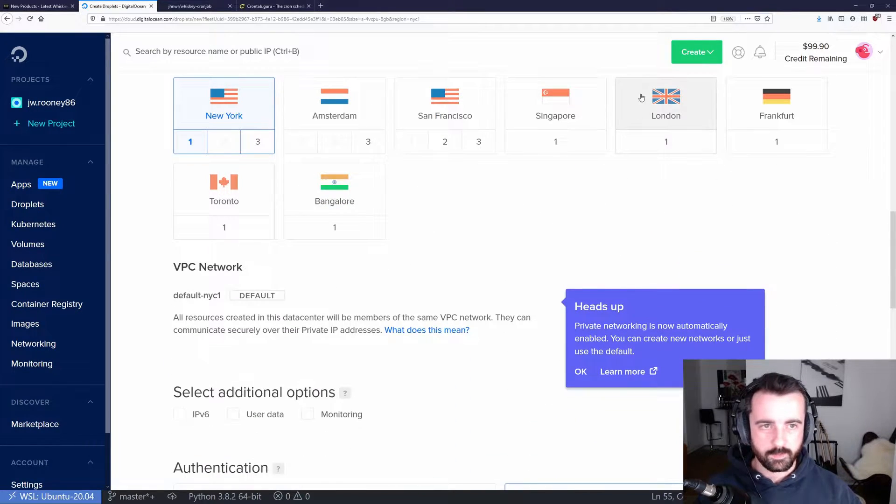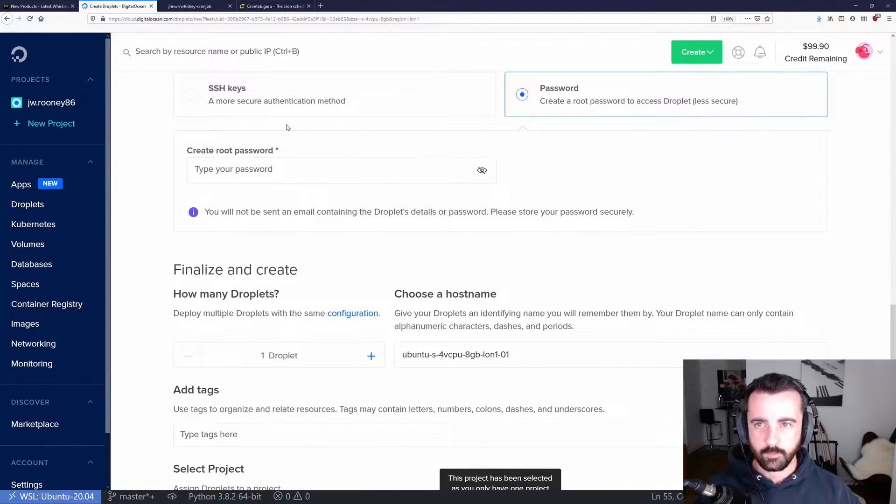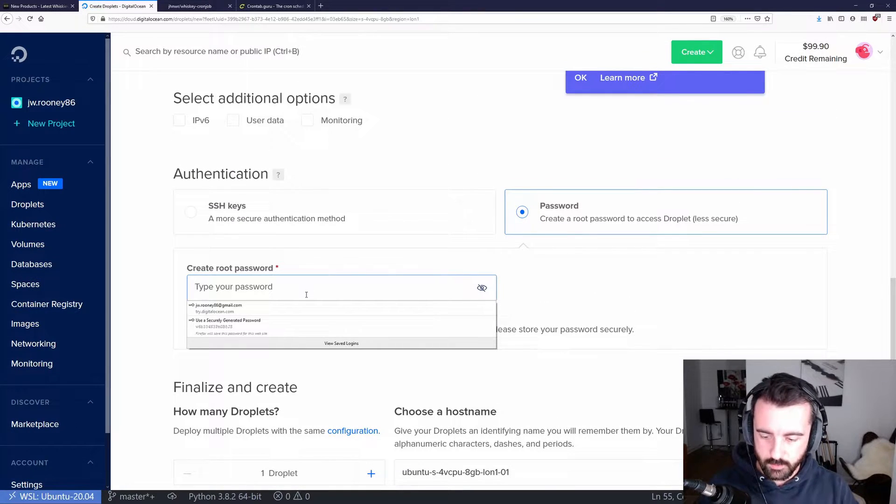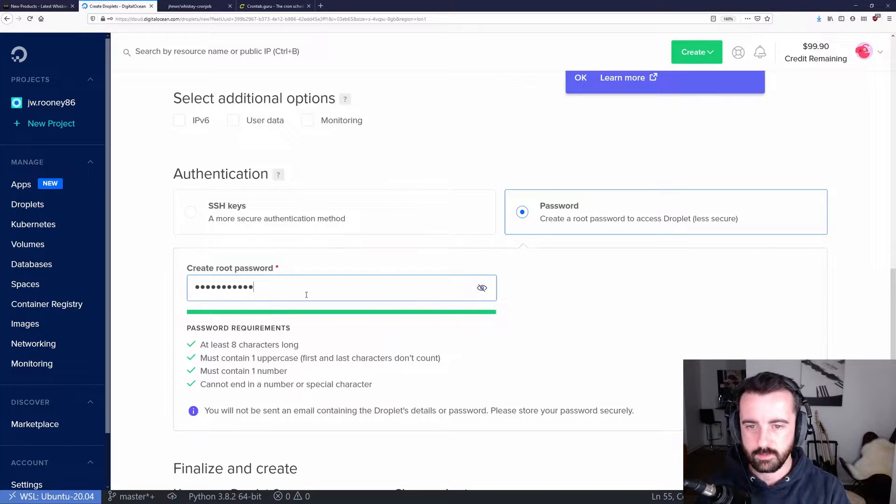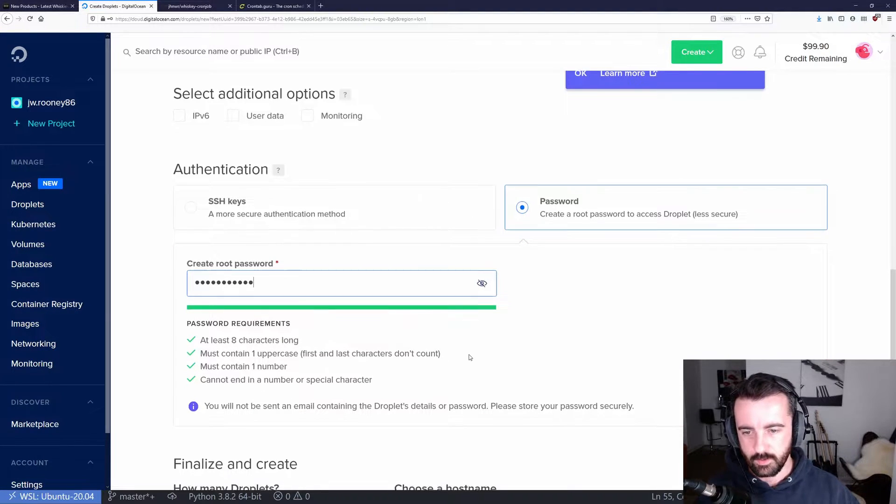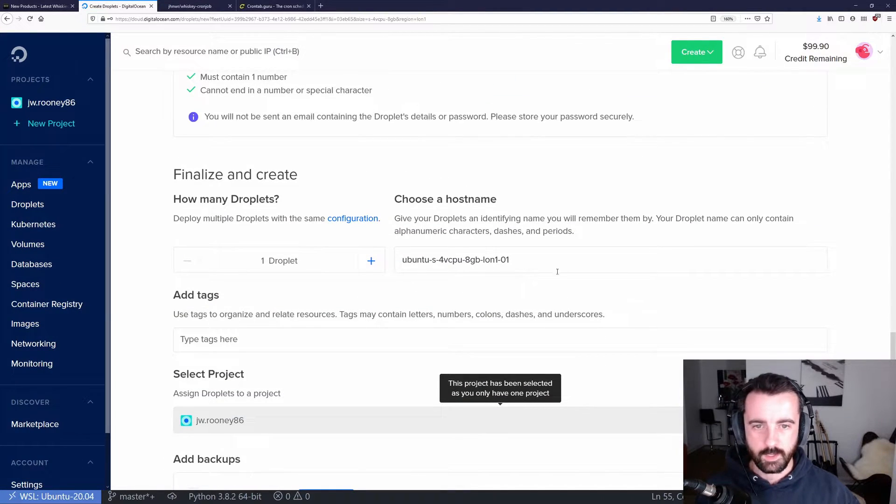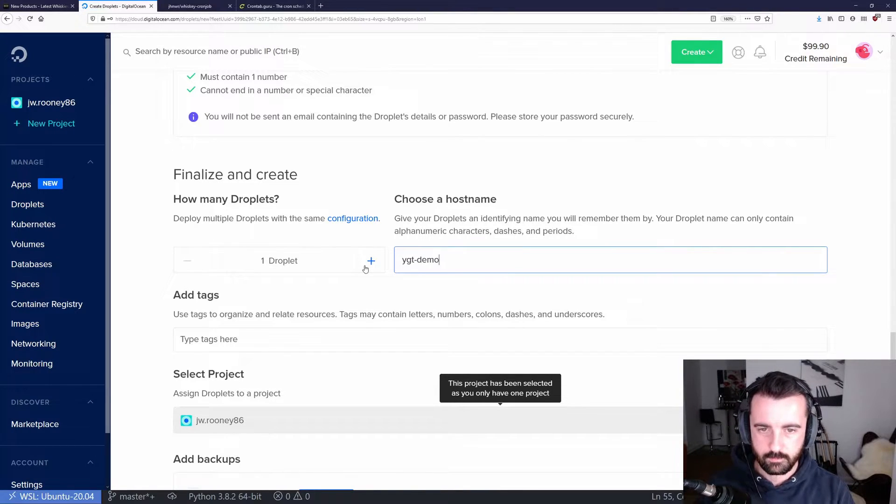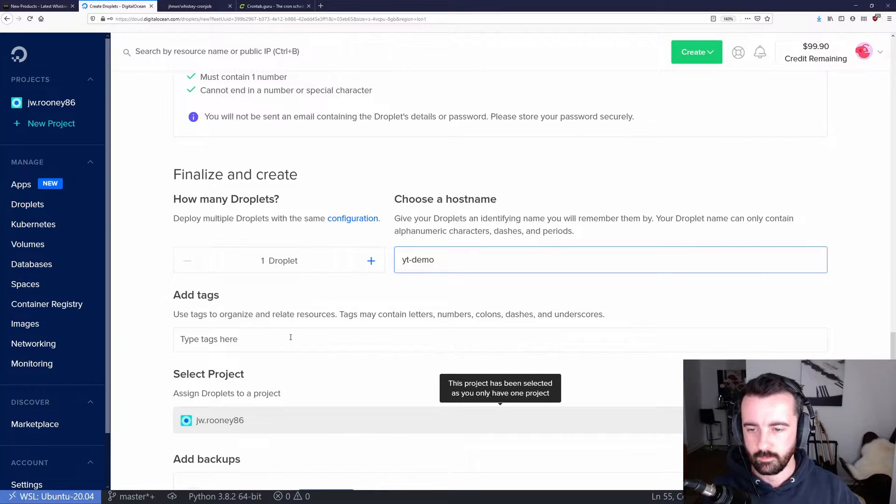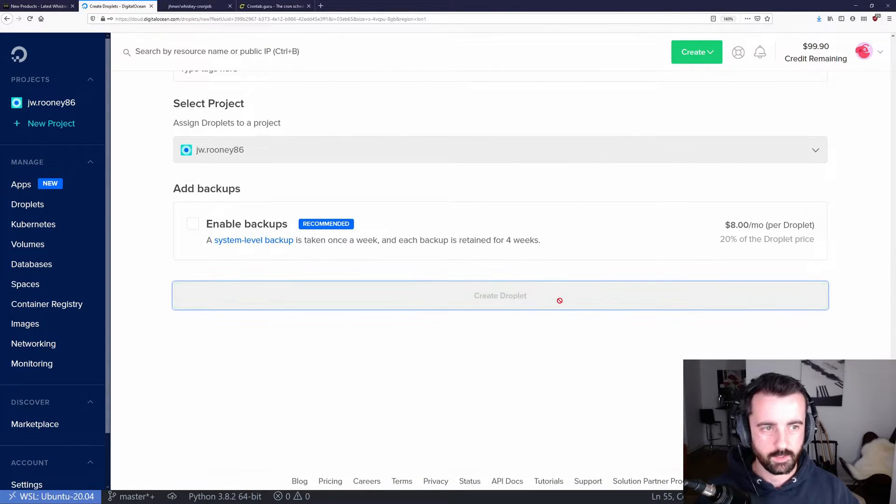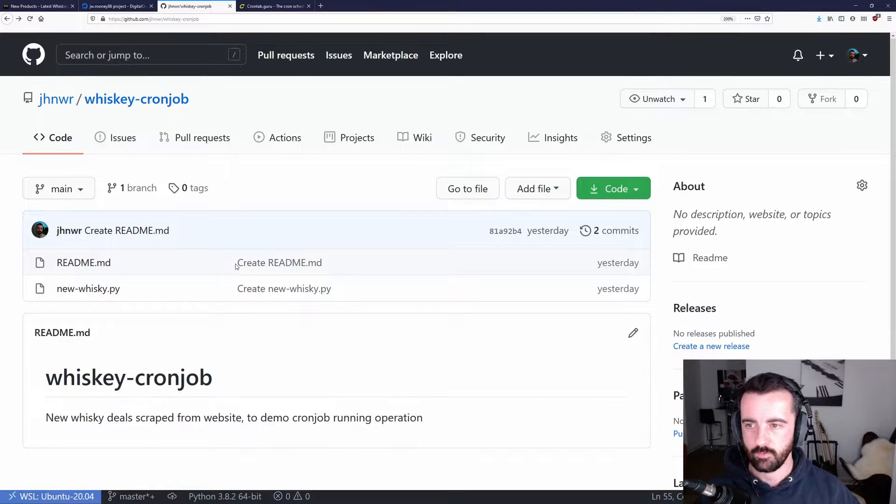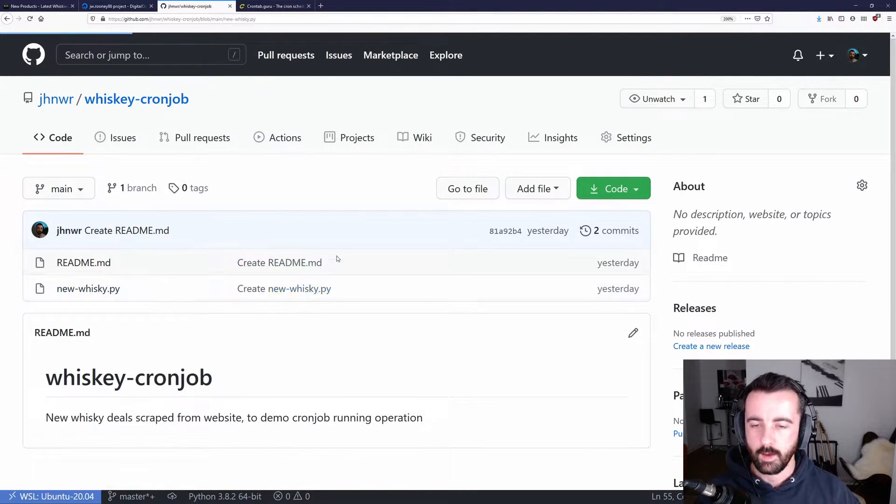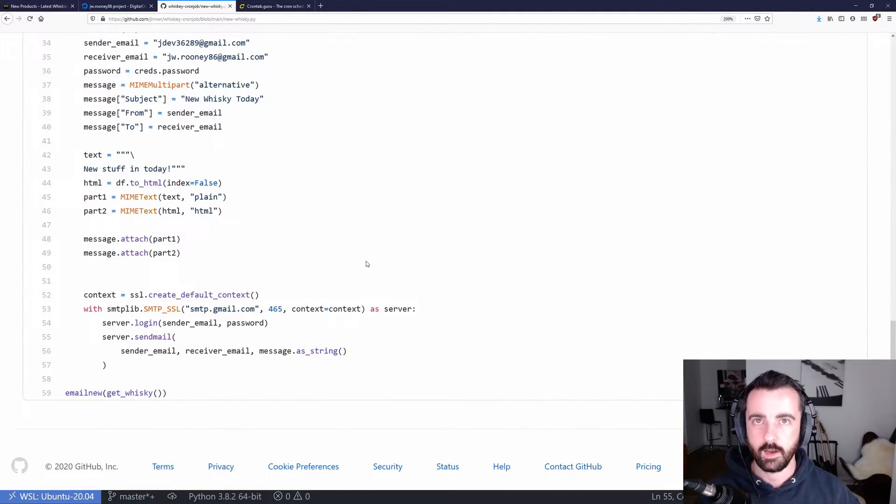I'm going to select London because I'm in the UK, and we're going to authenticate with a password. Choose a root password which you'll need to remember to log in with, and make sure you abide by its rules. We can give it a name. I'm just going to call this one YTDemo. So I'm just going to hit create. Whilst that's loading up, I can show you here that I've got my repo on my GitHub. This is the code that we just saw and this is what I'm going to use to git clone onto that droplet.